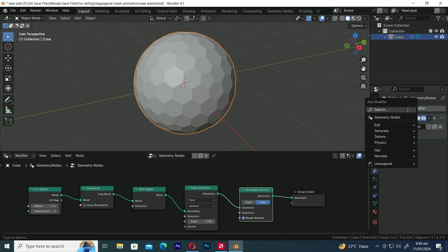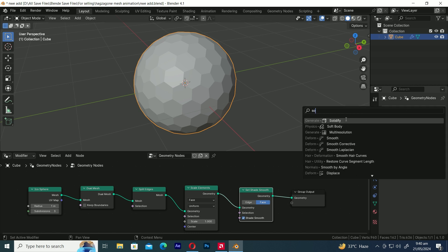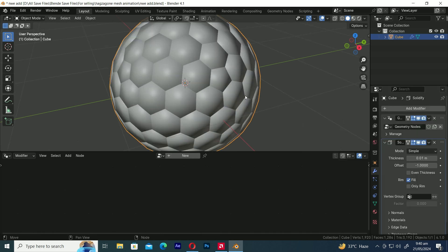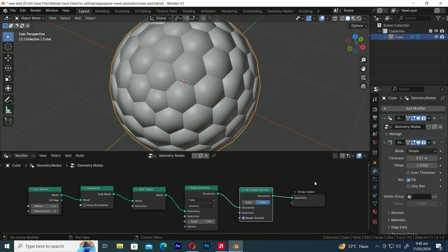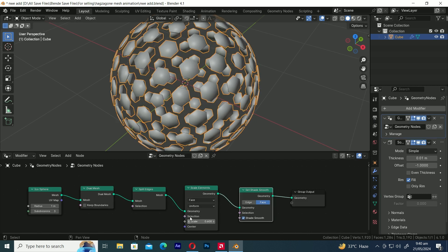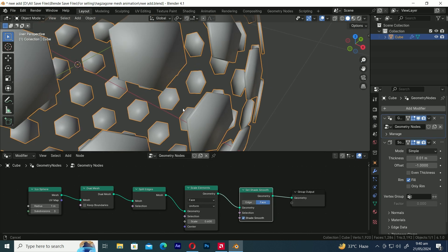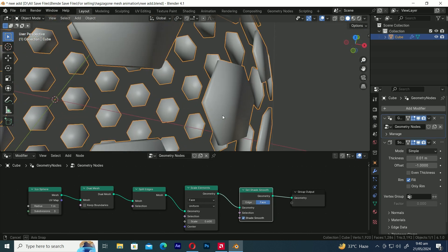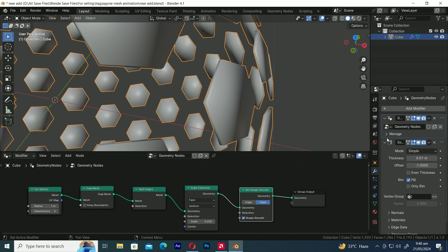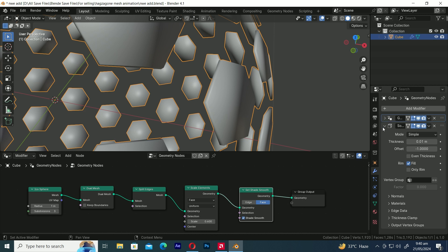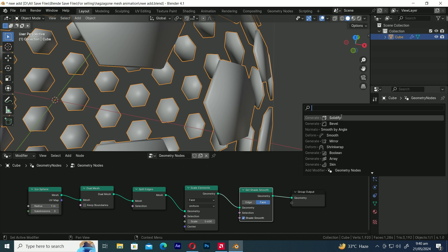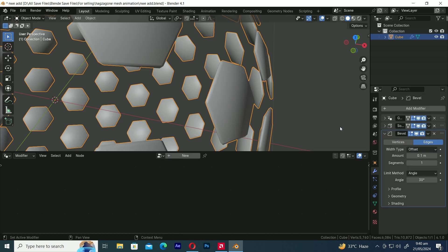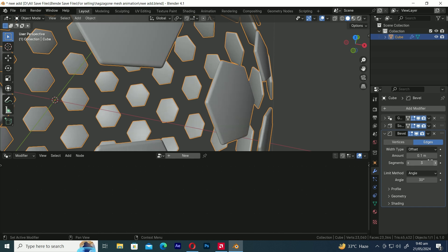So let's add a Solidify modifier here to give the sphere a little thickness. Now let's add a Bevel modifier to fix the shading. Increase the Segments to 3 and adjust the Amount accordingly.